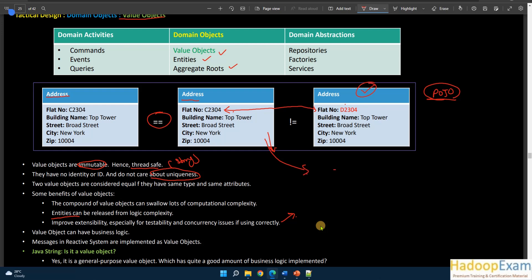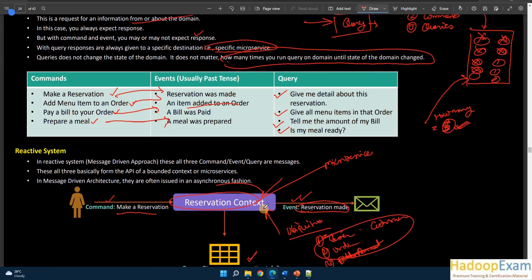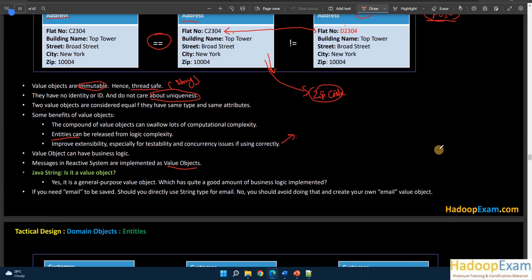A value object can hold business logic — for example, based on a zip code you can validate whether a city is correct or not. This kind of business logic can be placed in a value object. In reactive systems, messages are commonly implemented as value objects. Messages passed from one component to another can be implemented as value objects.